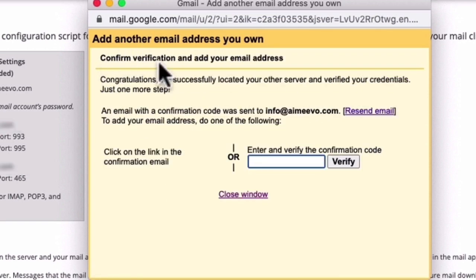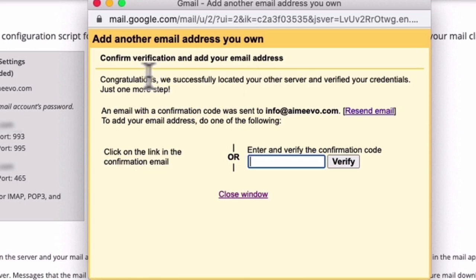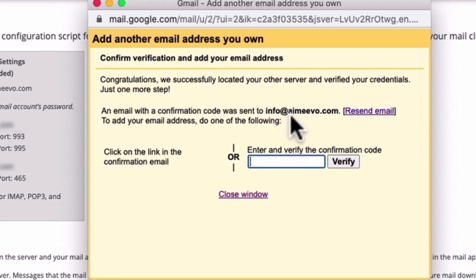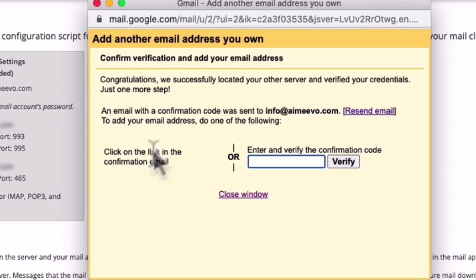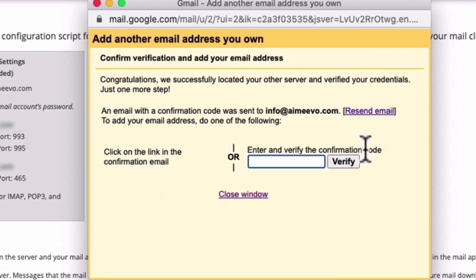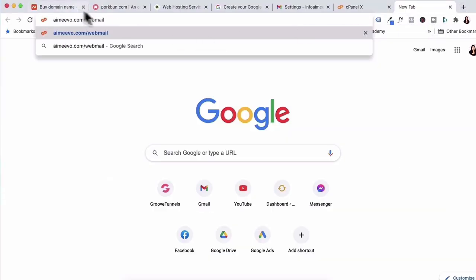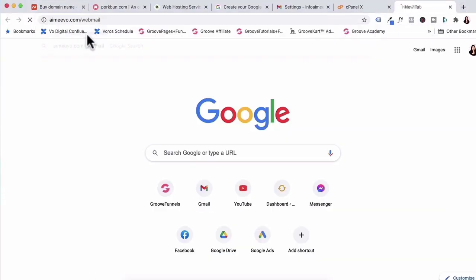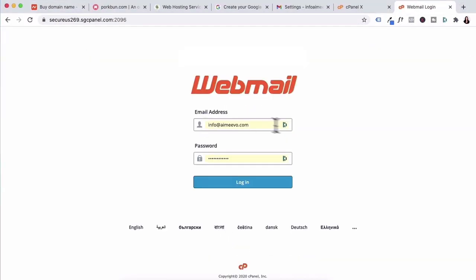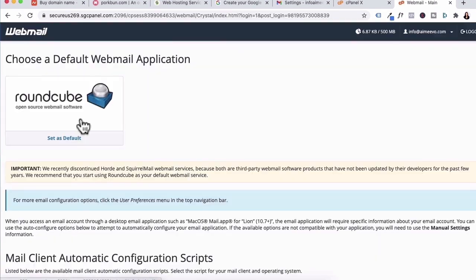The next step is confirming verification and adding your email address. What Gmail will do is send an email with a confirmation code to info at amyvo.com and then you need to log in using your webmail and click on the confirmation link or enter in the confirmation code. Let's log into amyvo.com webmail. I'll enter in my email and password again.